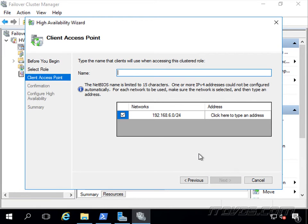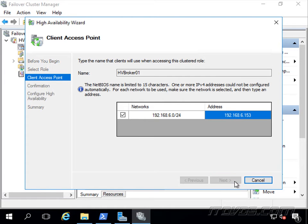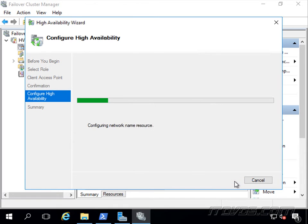So let's give it a name. I'm just going to call it HV Broker 01, and we need to give it an IP address. I'll give it .153, I'll go ahead and click Next, and Next again.